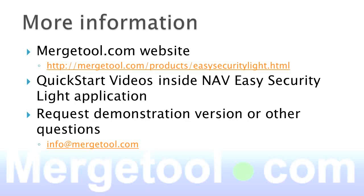If you want more information, there's a lot more on the MerchTool.com site on the Easy Security Lite page. If you download the Easy Security Lite application and run it in a Cronus environment, there are several places where the help button is actually launching some quick start videos showing how to use a certain process inside the product. You can also request a demonstration version or ask other questions by sending an email to info@merchtool.com.